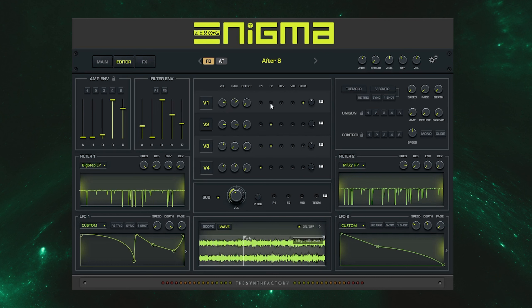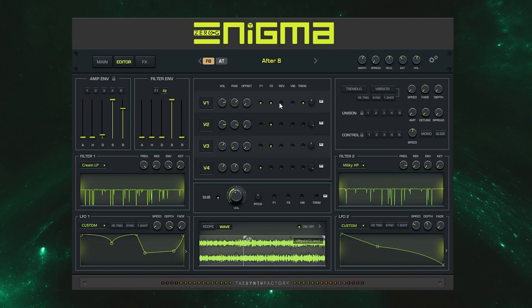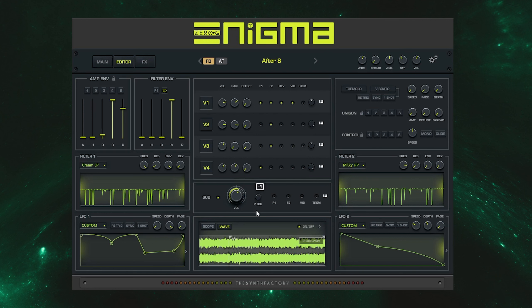By selecting either filter 1, filter 2 or even both, it will apply a filter to the layer which have their own in-depth controls on either side of this page. Each filter comes with a variety of filter types as well as a filter envelope and customisable LFO attached to it. Within the central panel here you can also reverse the layers or add vibrato and tremolo which have more in-depth controls over here. For the other two layers in Enigma there is a sublayer which generally contains a sine wave, which features the same matrix as the other layers allowing you to route and edit it how you wish.